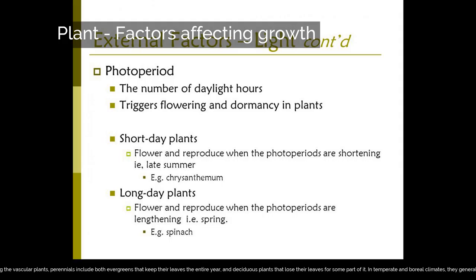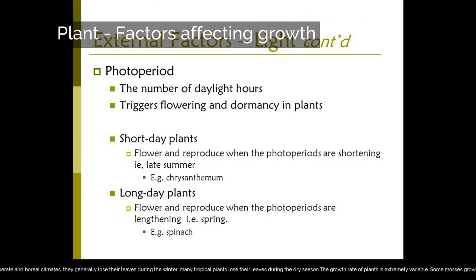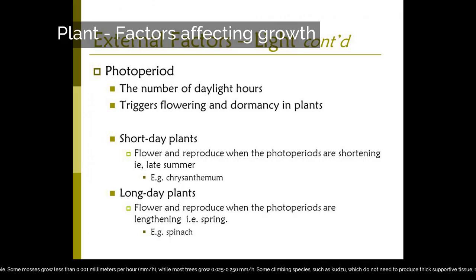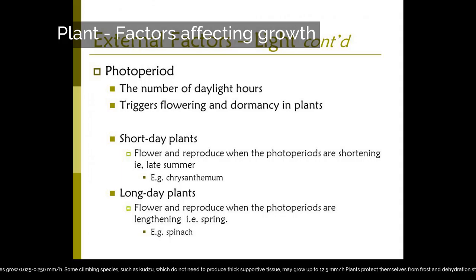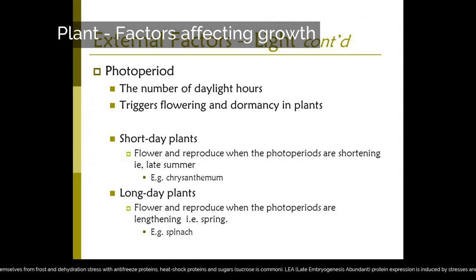In temperate and boreal climates, plants generally lose their leaves during the winter; many tropical plants lose their leaves during the dry season. The growth rate of plants is extremely variable. Some mosses grow less than 0.001 millimeters per hour, while most trees grow 0.025 to 0.250 millimeters per hour. Some climbing species, such as kudzu, which do not need to produce thick supportive tissue, may grow up to 12.5 millimeters per hour. Plants protect themselves from frost and dehydration stress with antifreeze proteins, heat shock proteins and sugars; sucrose is common.